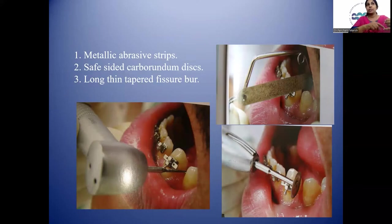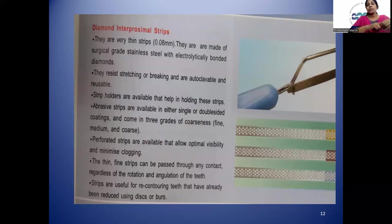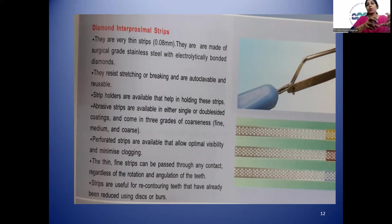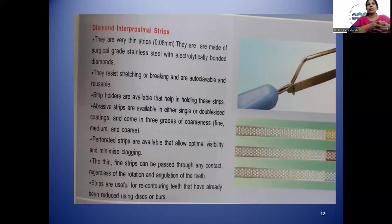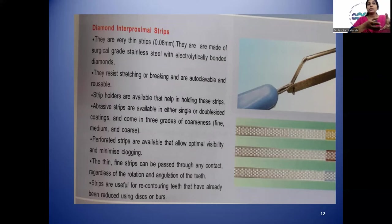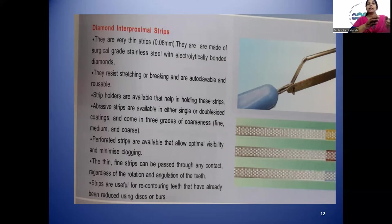Proximal stripping can be done with the help of metallic abrasive strips, safe-sided carborundum discs, and long thin tapered fissure burrs. Diamond interproximal strips are very thin — about 0.8 mm — made of surgical grade stainless steel electrolytically bonded with diamonds. They resist stretching or breaking, are autoclavable and reusable. Strip holders are available and strips come in double-sided or single-sided, in three grades: fine, medium, and coarse. Thin fine strips can be passed through contacts regardless of angulation and are useful for contouring teeth already reduced using discs or burrs.